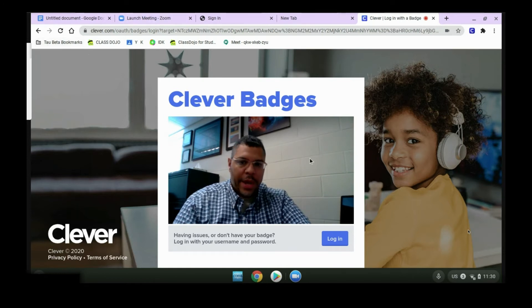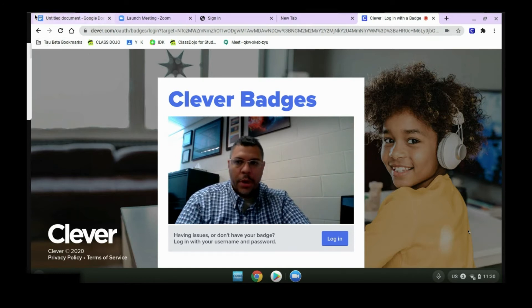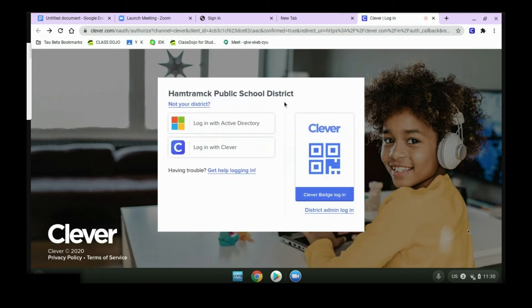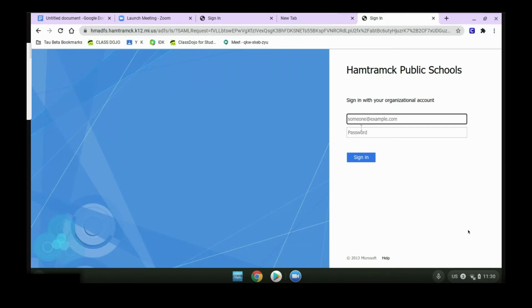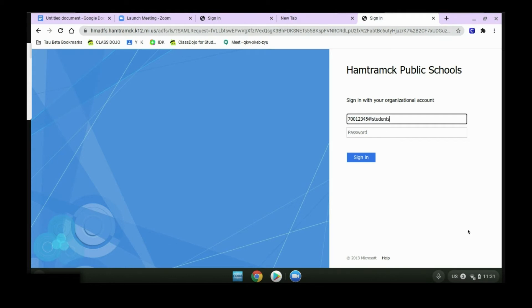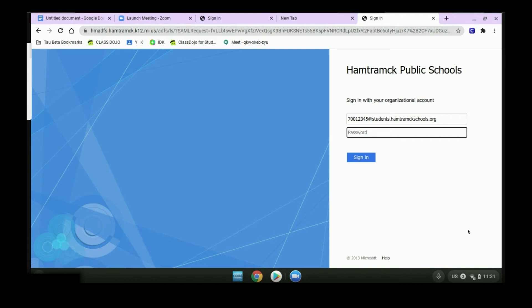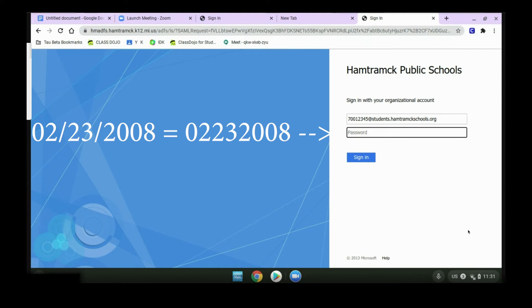If you don't have a QR badge, like I don't, you'll need to log in using an Active Directory. For the username and password, you're just going to use your student email and password, which would be your 700 number at students.hamtramickschools.org. And then you'll put in your password, which is your eight digit birthday. So if you were born on February 23rd, 2008, you would put 02 for February, 23 for the day, and then the year 2008. And then click Sign In.